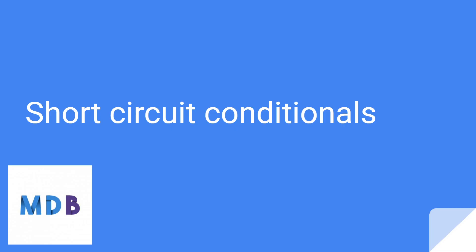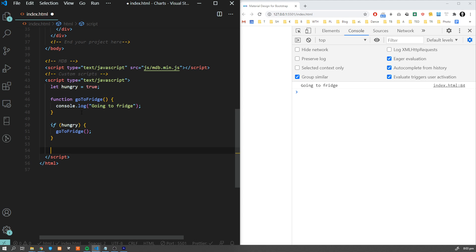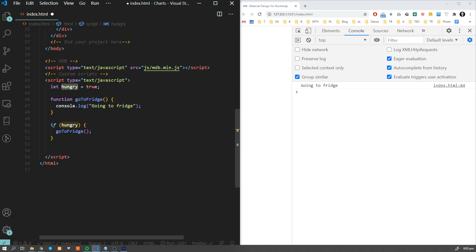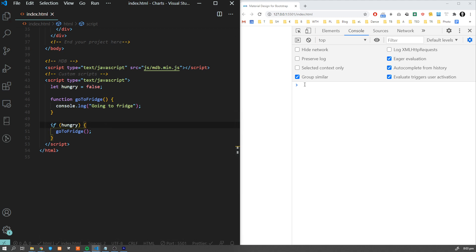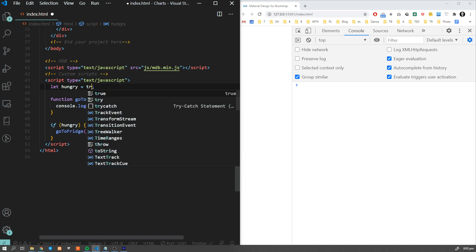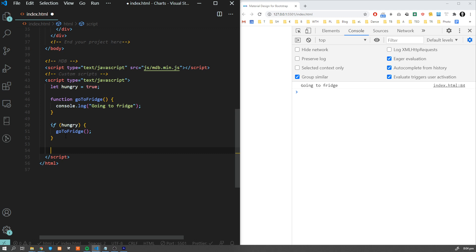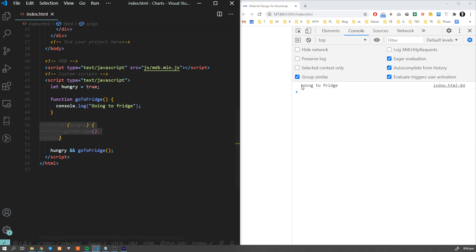Shortcut conditionals are a condensed way of writing simple if-statements. They take advantage of the way JavaScript evaluates logical operations such as AND. Let's say we have to call this function when this value is true. If we change it to false, this condition becomes falsy and as a result we don't see anything in the console. As soon as we change it to true, we can see our function being called. But we can write this in a simpler way by typing: hungry && goToFridge — and the result is exactly the same.